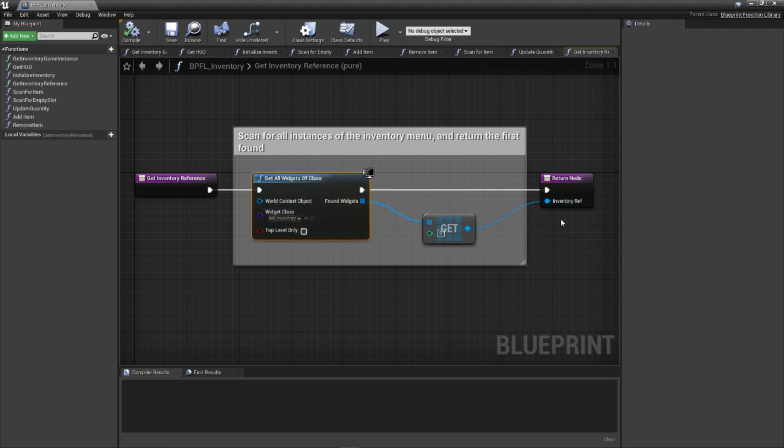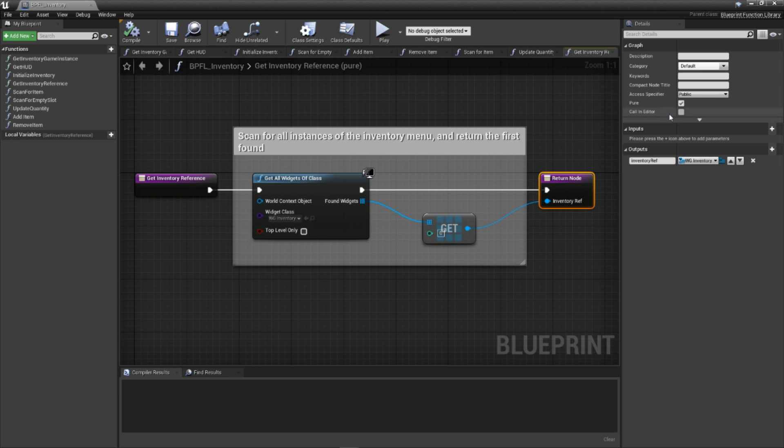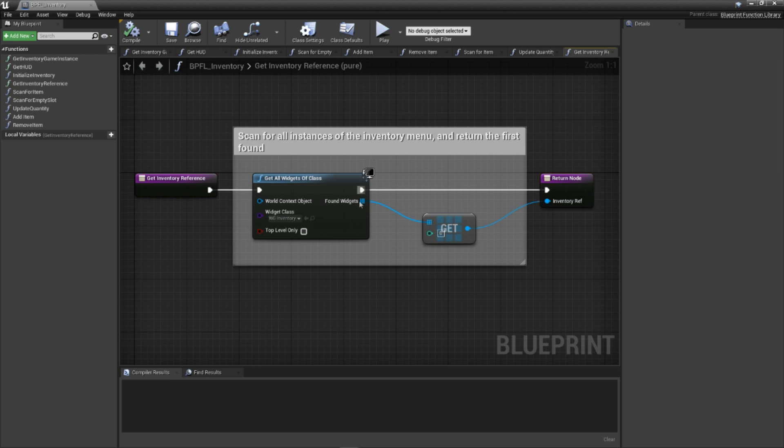Lastly, like all utility functions, make sure to set this as a peer function by checking the peer checkbox. That's a wrap to this function.